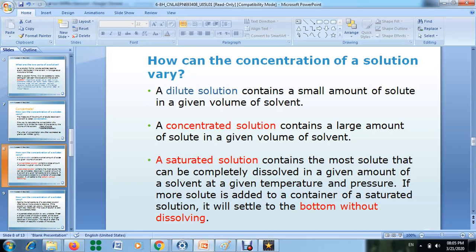A dilute solution contains a small amount of solute in a given volume of solvent. If you add a larger amount of solute to a given volume of solvent, it will give a concentrated solution. A concentrated solution contains a large amount of solute in a given volume of solvent.